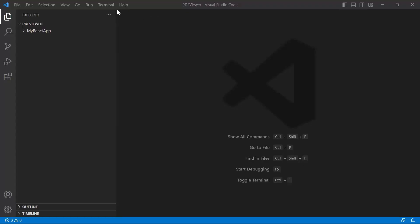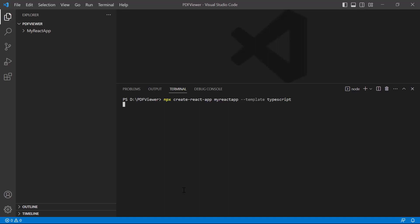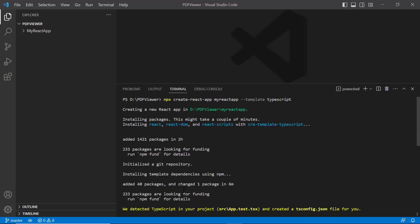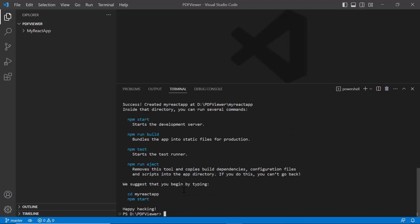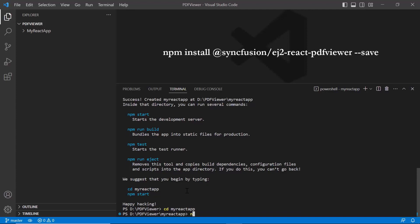Now I will explain how to integrate the PDF Viewer into the React project. Create a new React application in the terminal using the command npx create-react-app and provide the app name MyReactApp. I set the template script version to TypeScript. Next, change to the created project directory using the command cd MyReactApp. Install the Syncfusion React PDF Viewer package using the command npm install @syncfusion/ej2-react-pdfviewer --save.